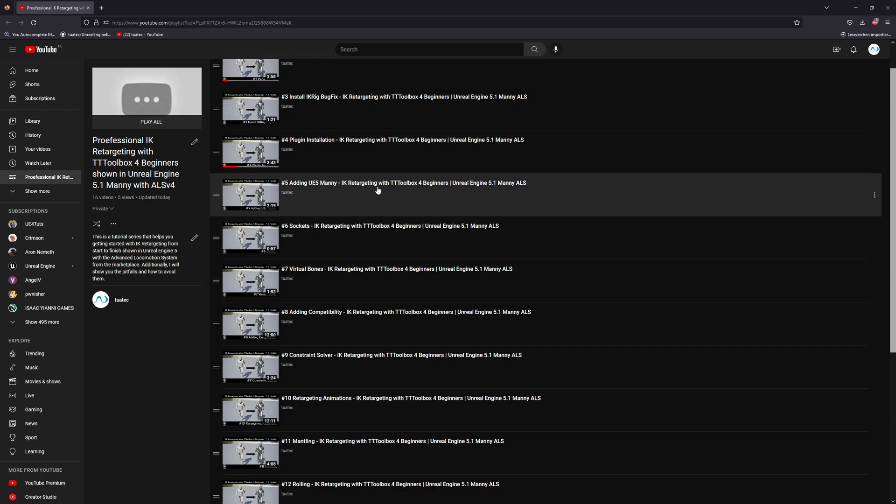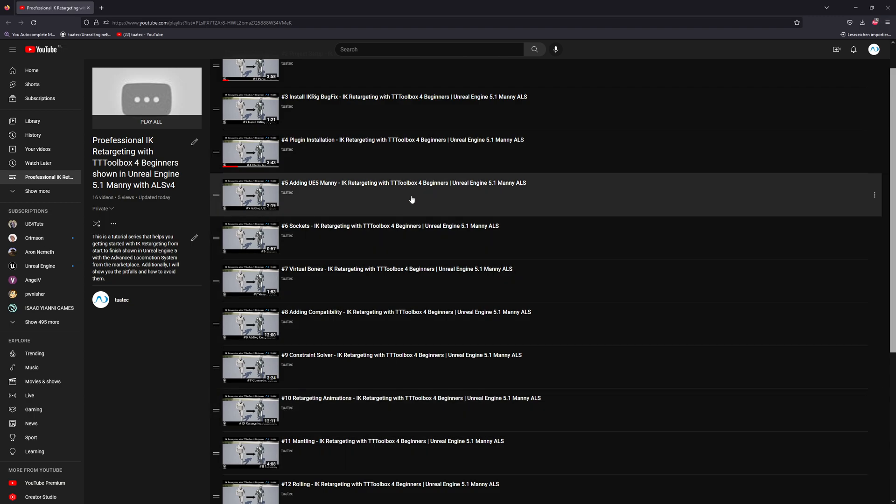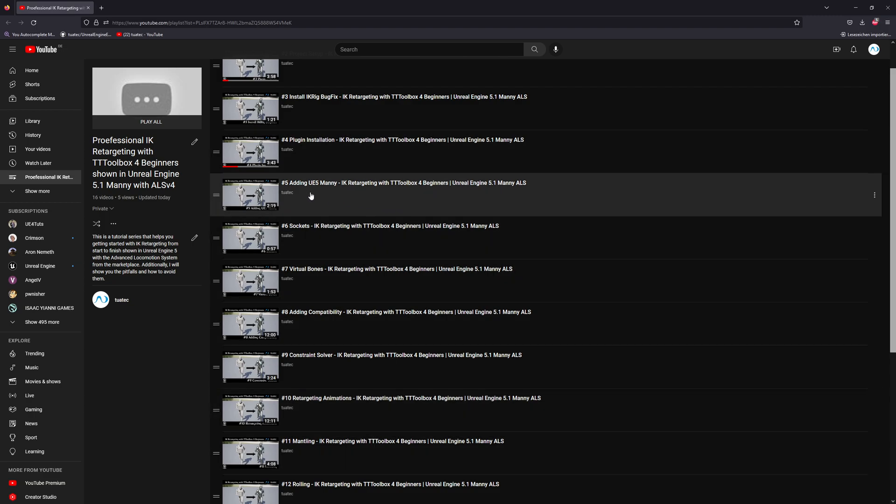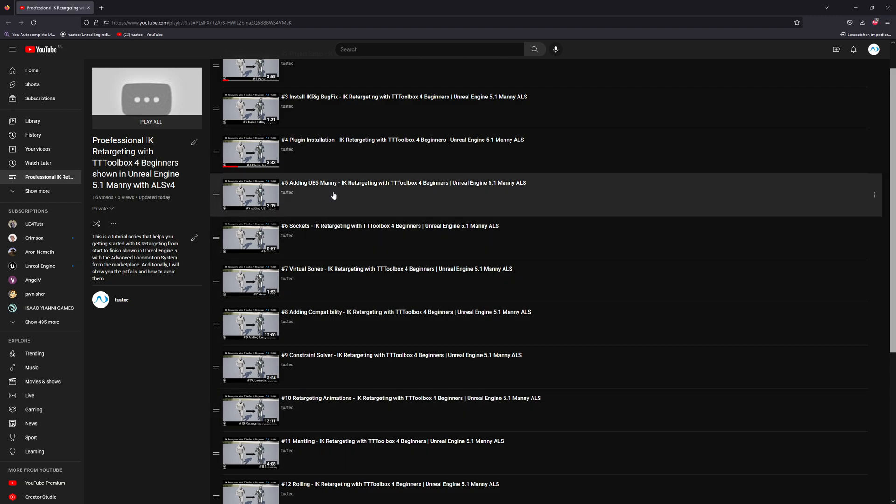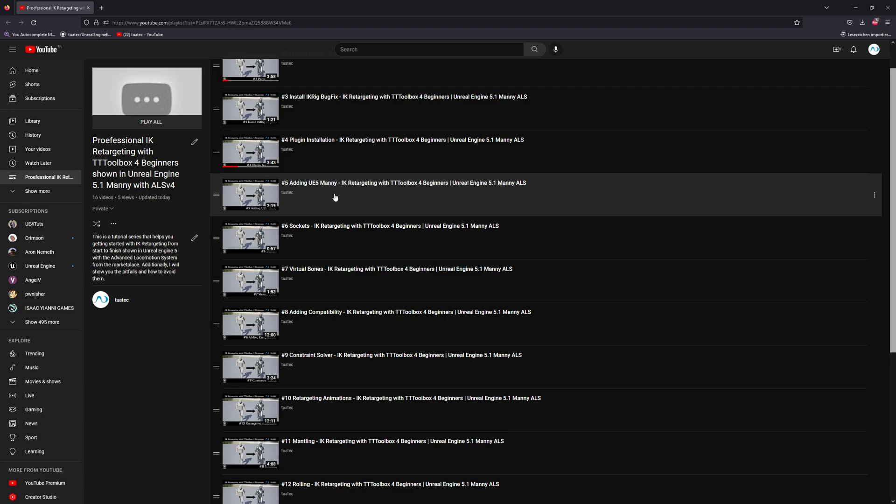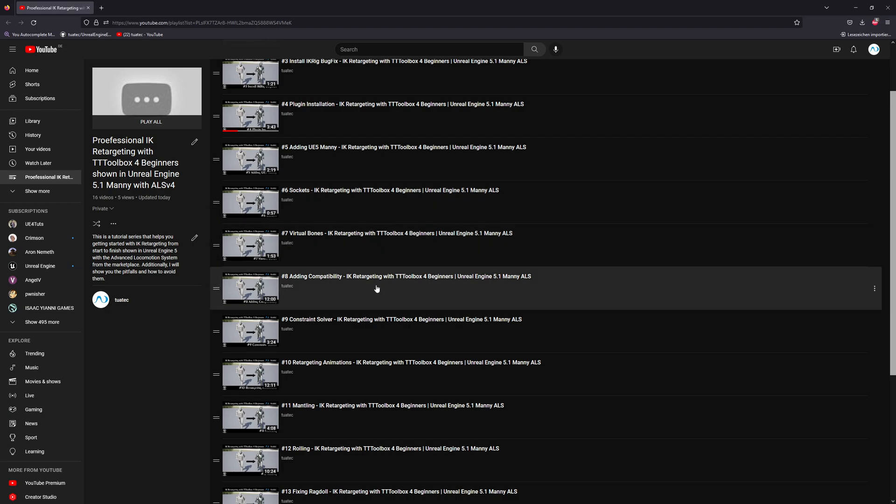Except this one, this is editor stuff. There we will add the UE5 manny with the help of the third-person template. Then we will work on sockets, virtual bones, and incompatibility option.